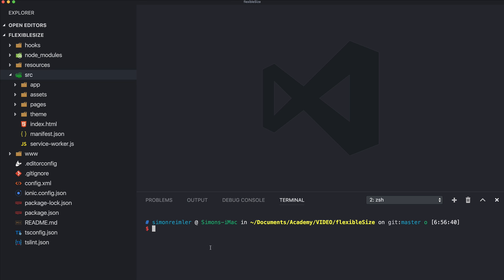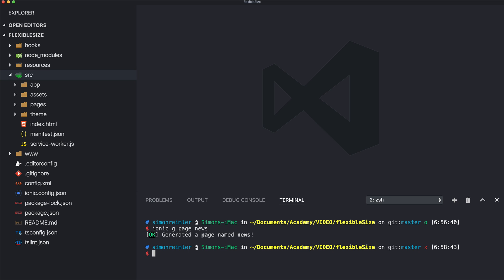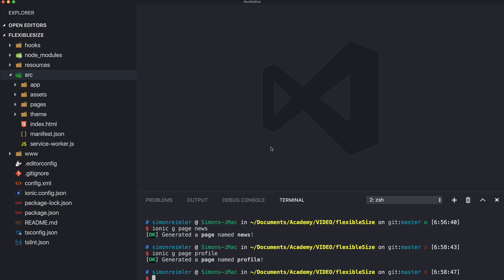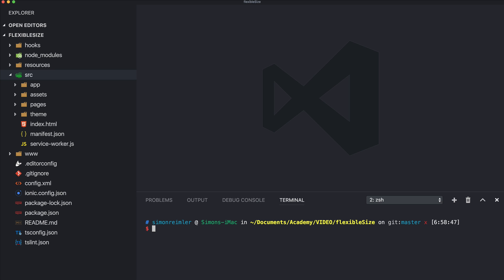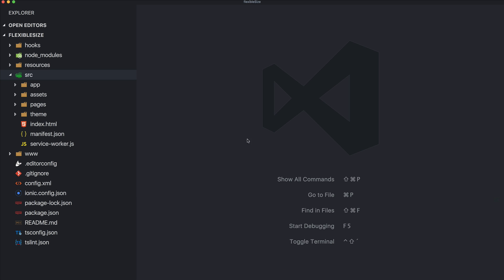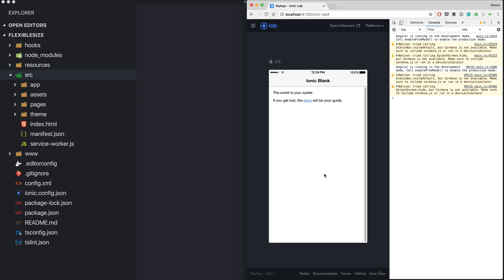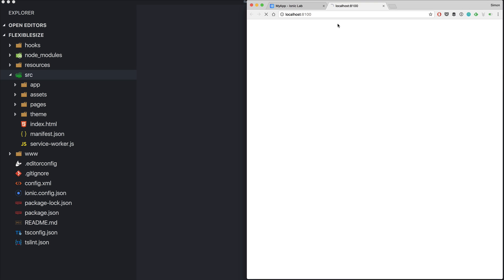First of all we need some more pages, so inside your project go ahead and run the generate command for a new page. We create a news page and perhaps a profile page — you can pick whatever you want, but I will just use those two.